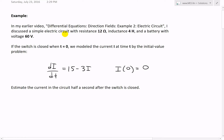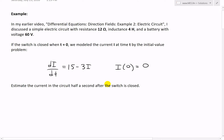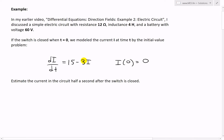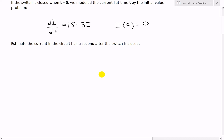In that earlier video, I discussed a simple electric circuit with a resistance of 12 ohms, inductance of four Henrys, and a battery with voltage of 60 volts. We modeled the current I at time T by the initial value problem: the differential equation DI over DT equals 15 minus 3I, with initial value I of zero equal to zero amperes.